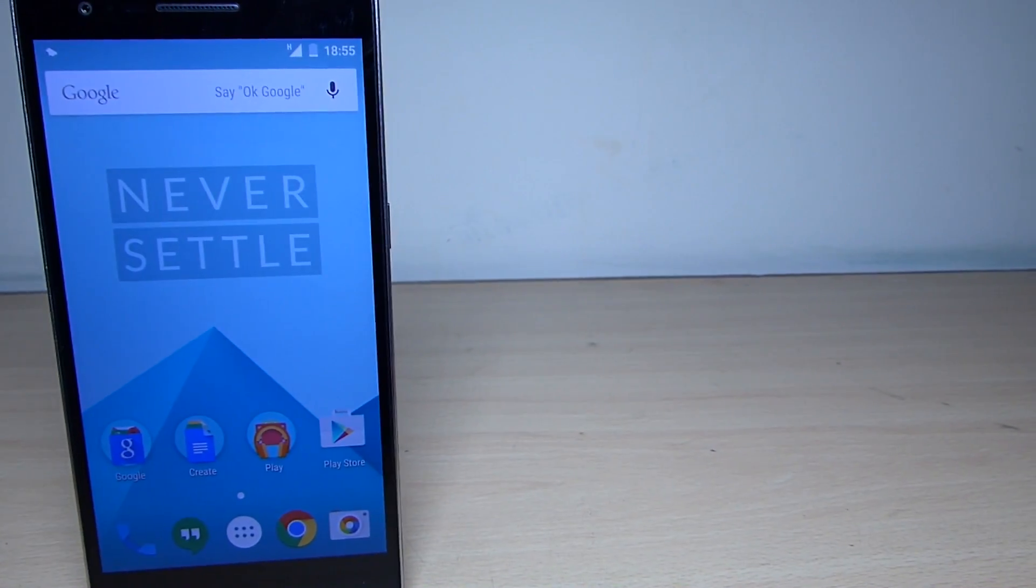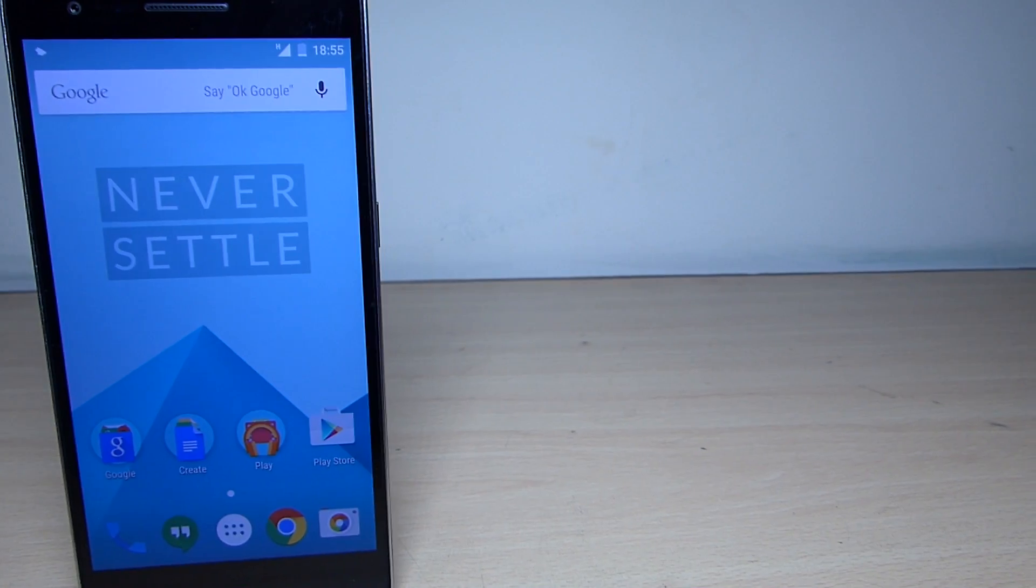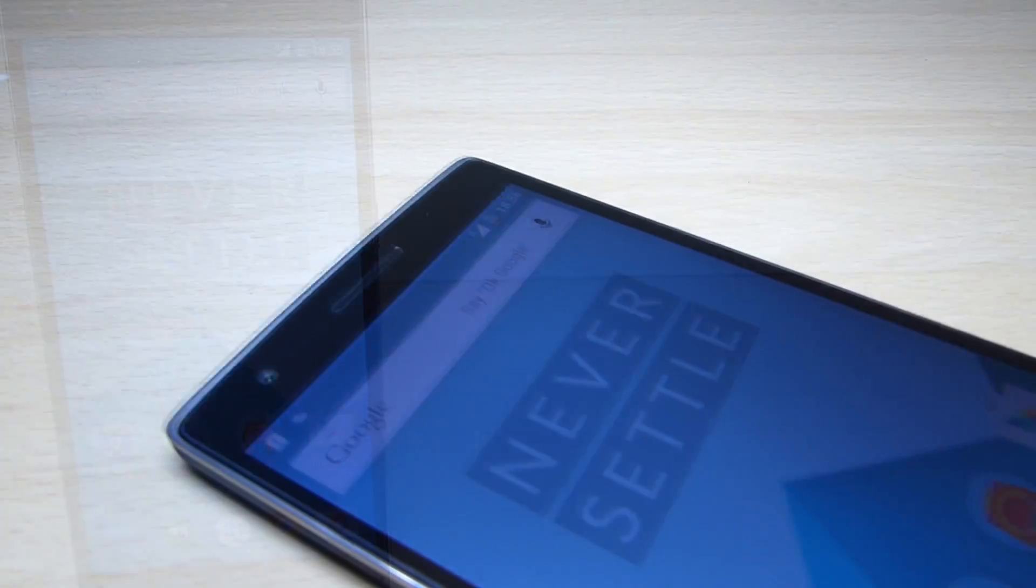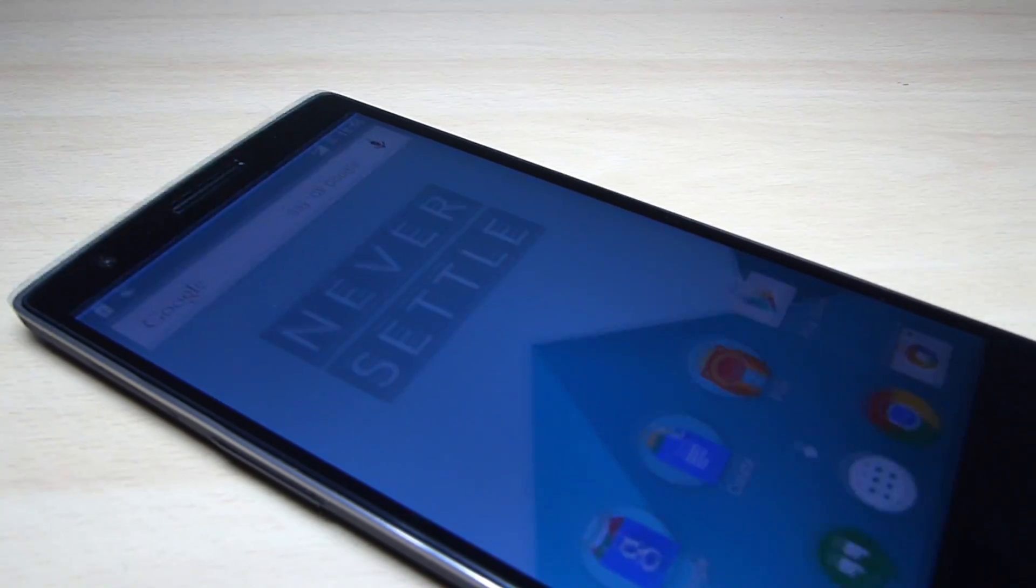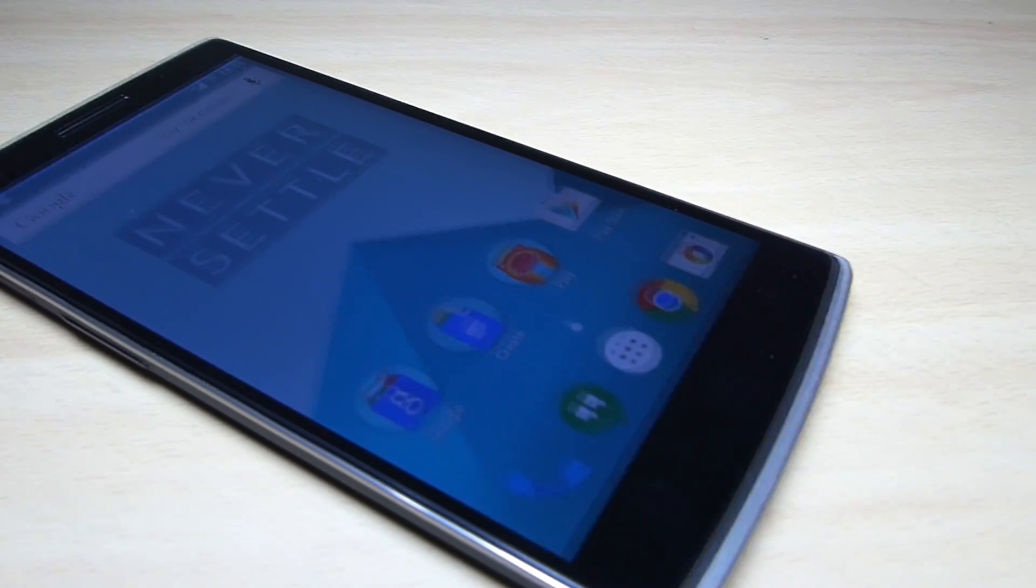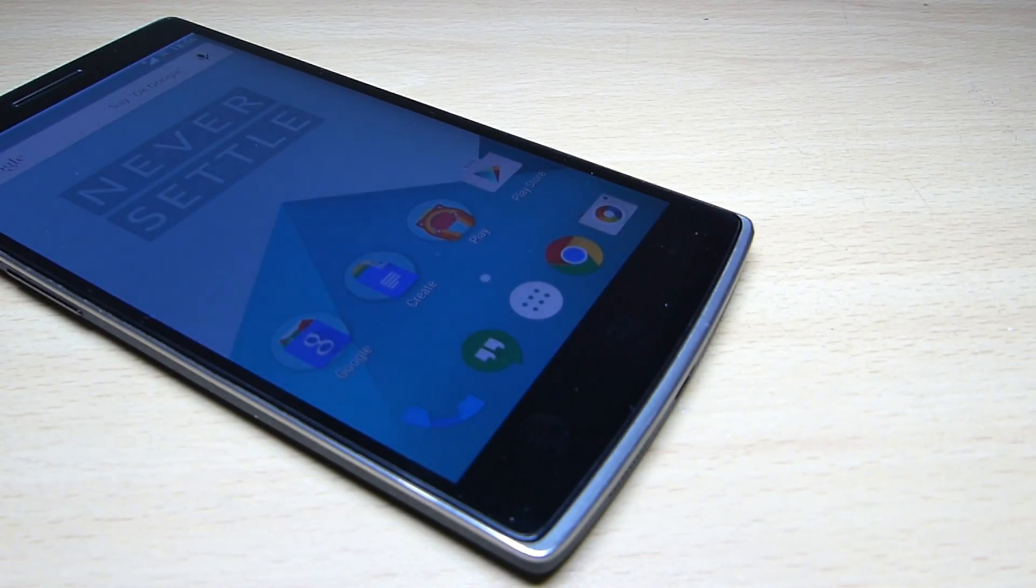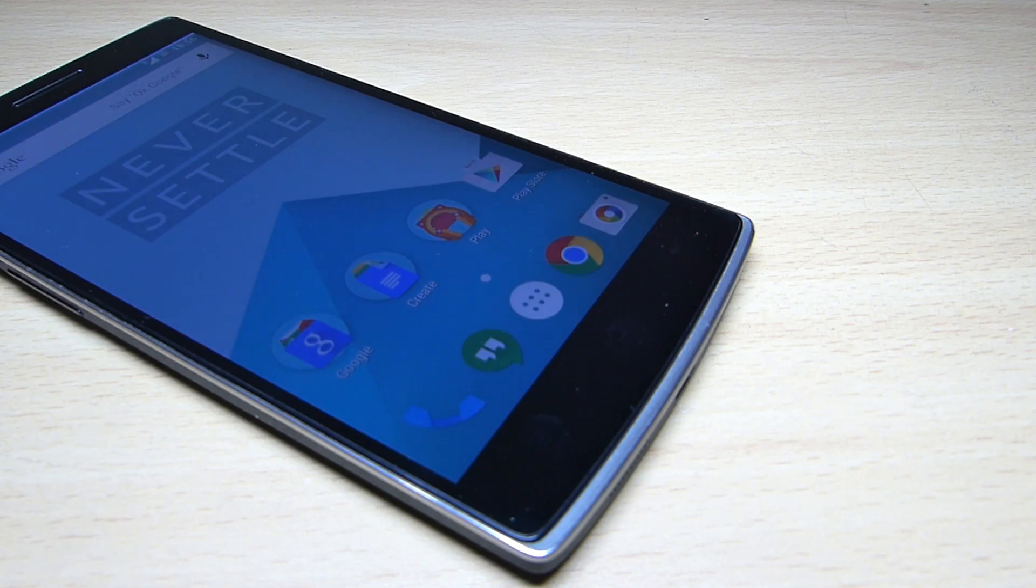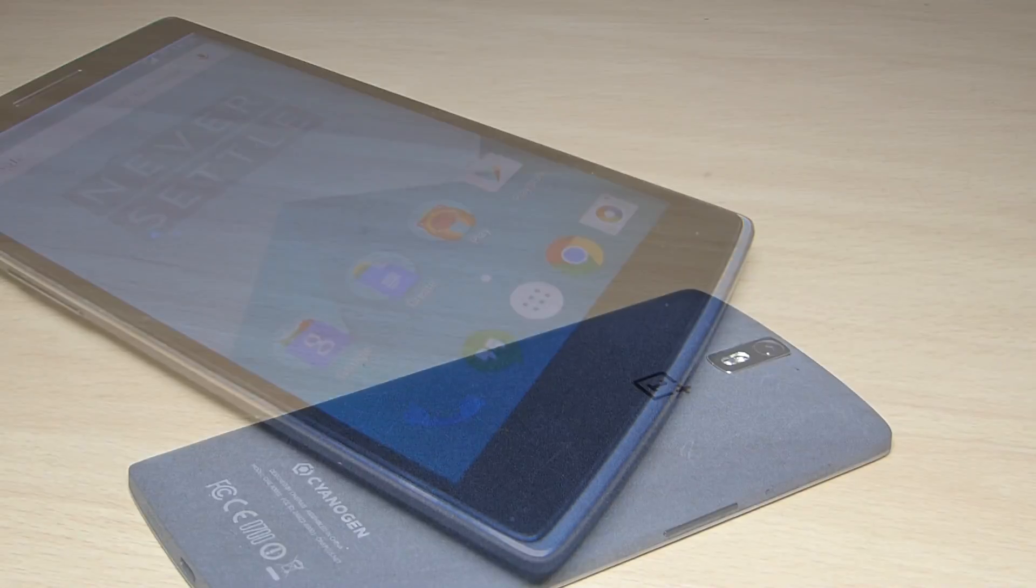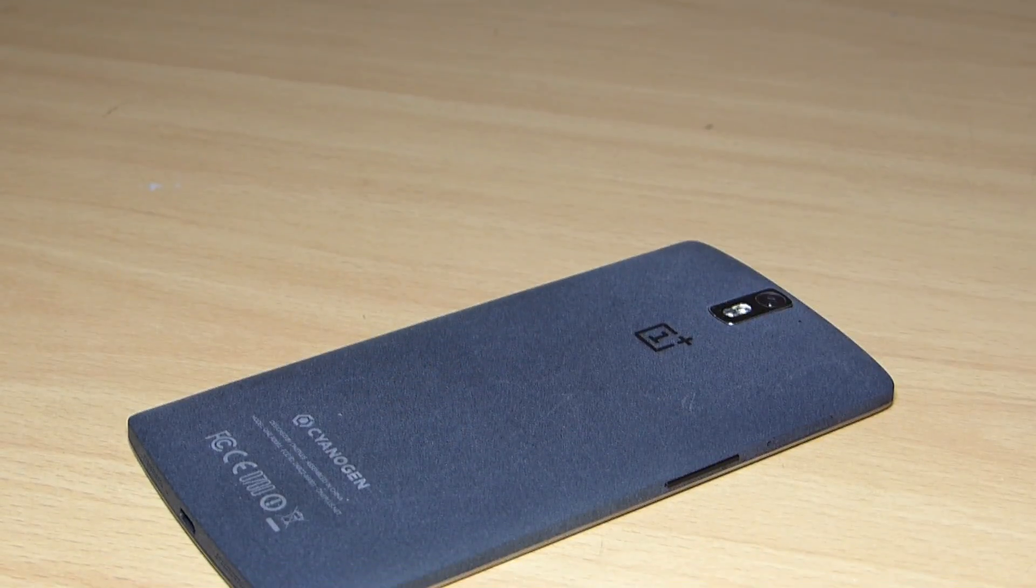I'll be testing the battery life and also how this OxygenOS performs in day-to-day life, and then I'll be giving you my review and what changes have been made.